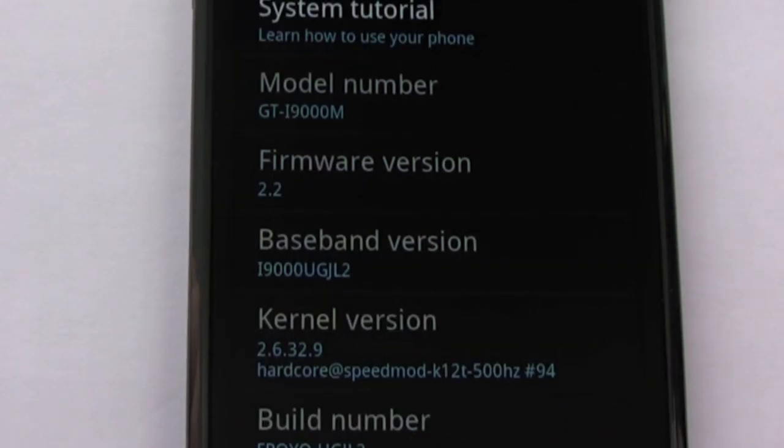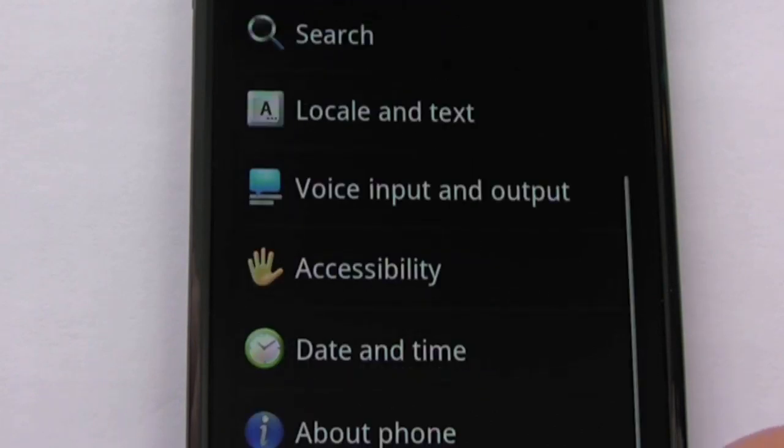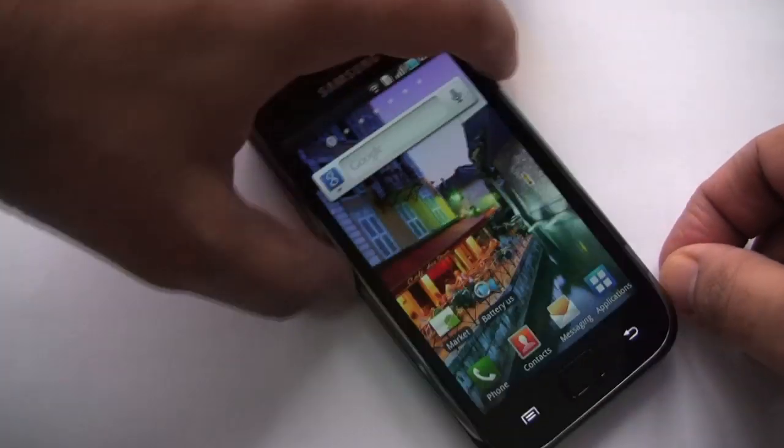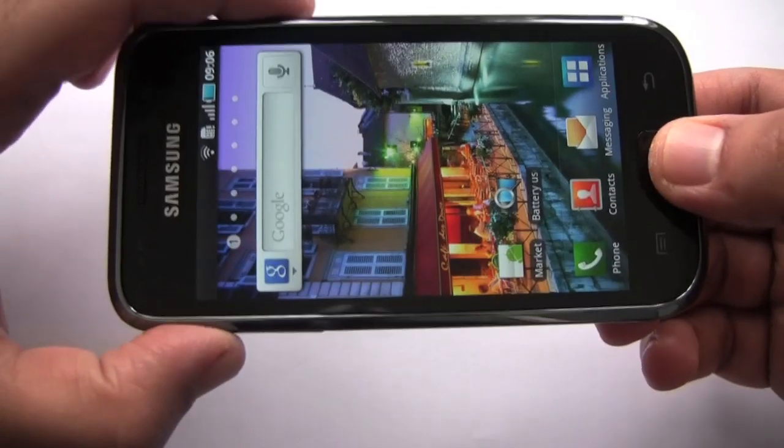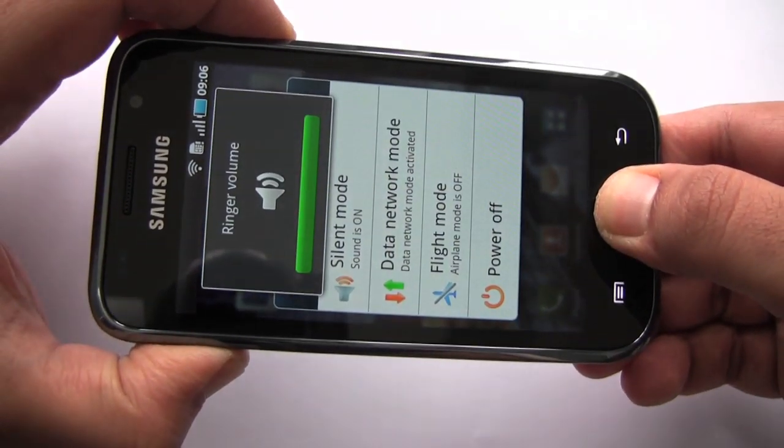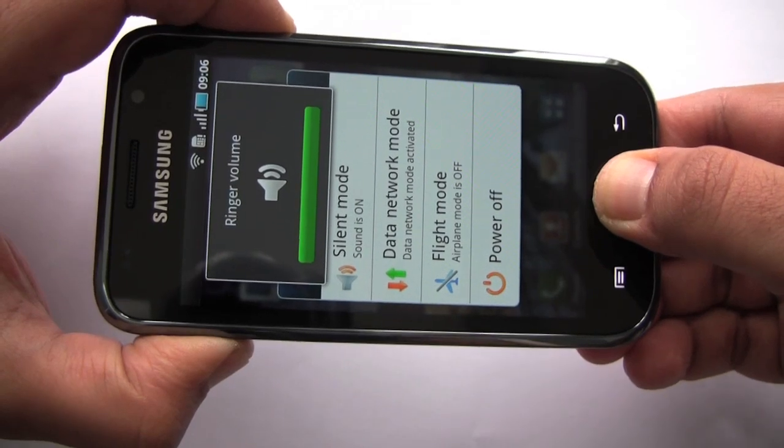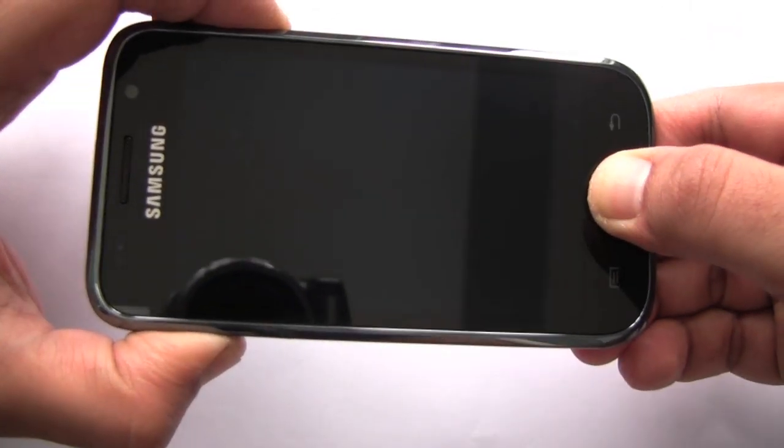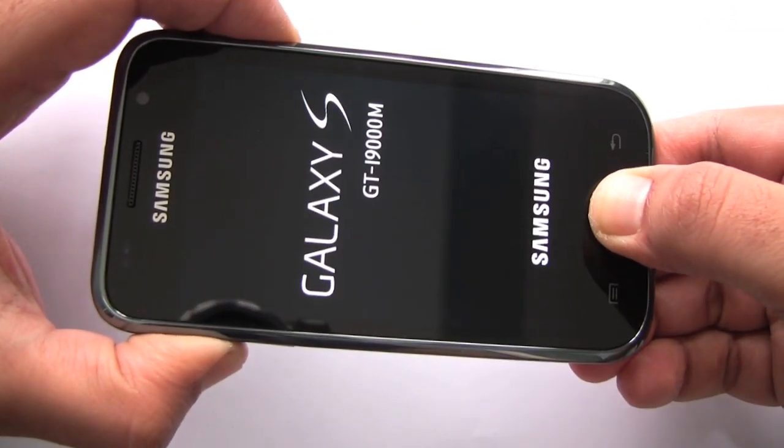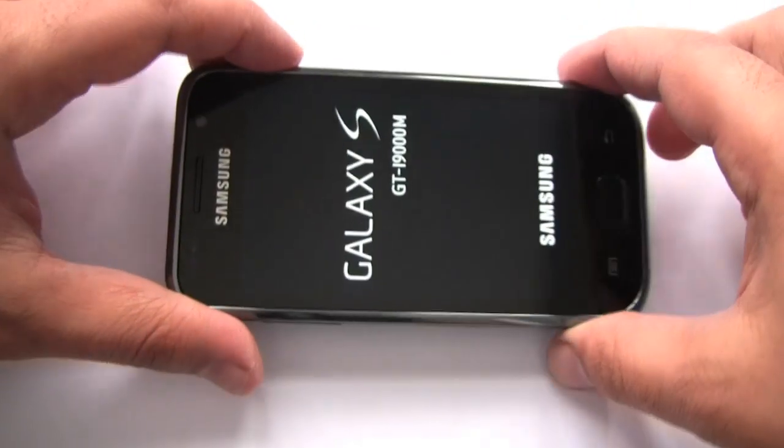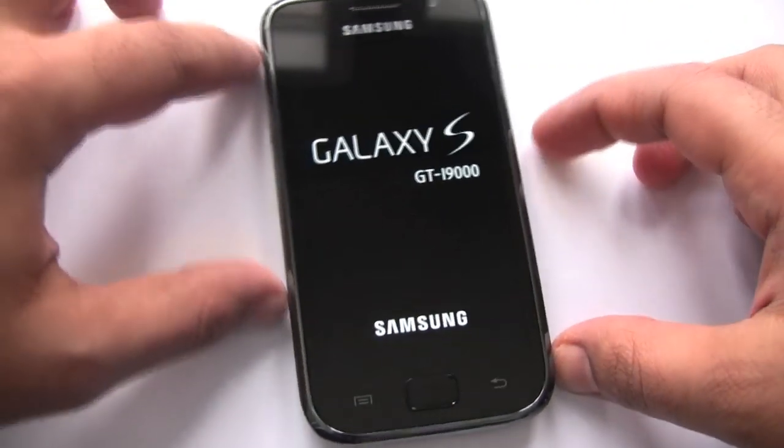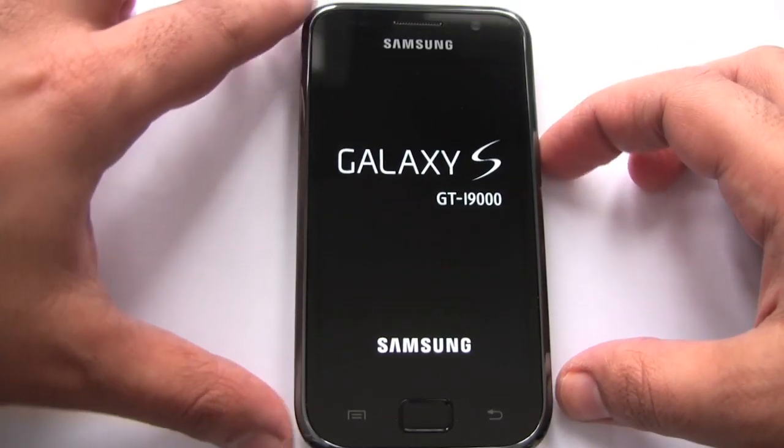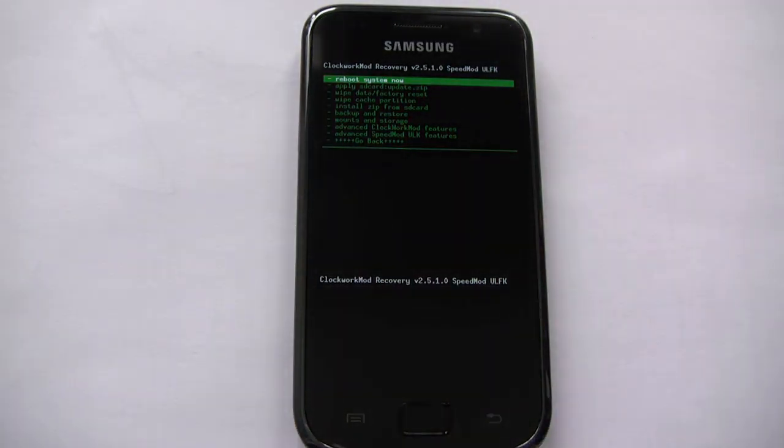So now look what happens if we go into recovery mode. As this kernel comes with the clockwork mod baked right into it, we're not going to go into the stock recovery screen anymore. We're not going to go into recovery 3E. There's that classic green menu. We are now in clockwork mod recovery.